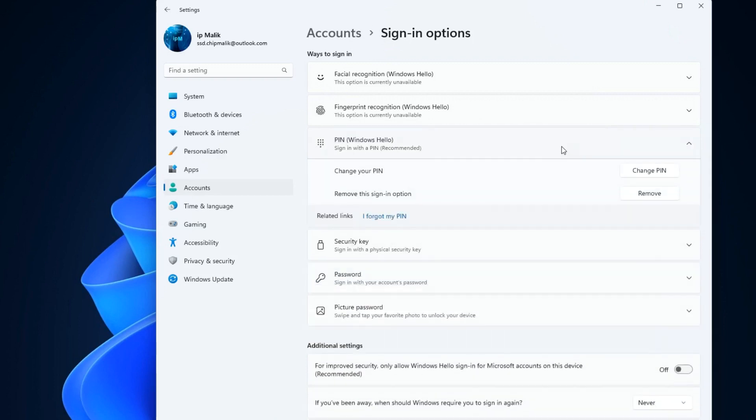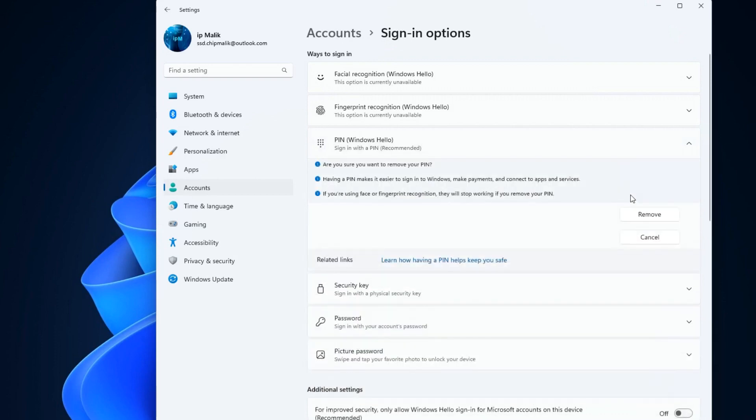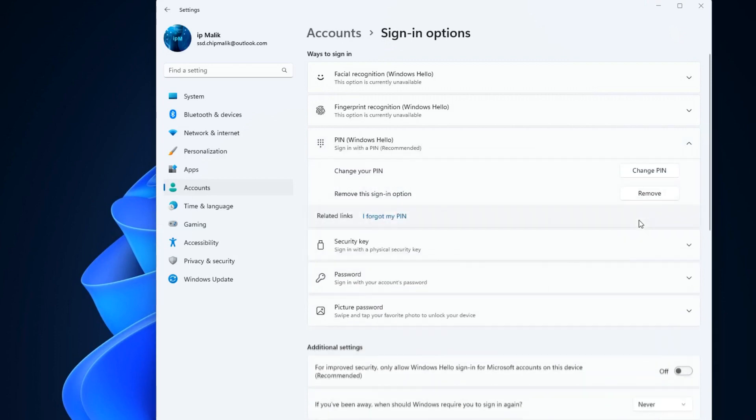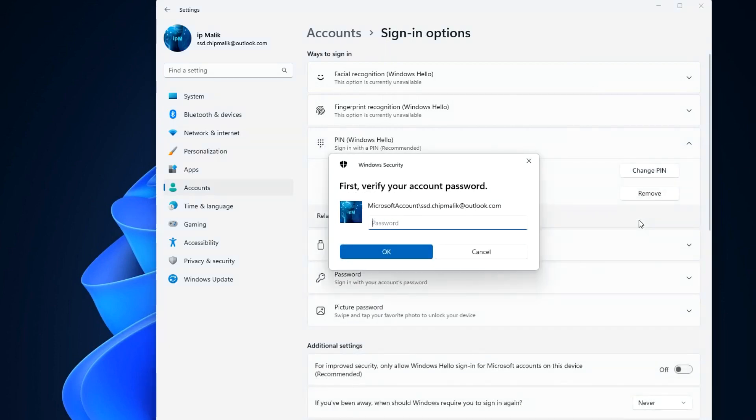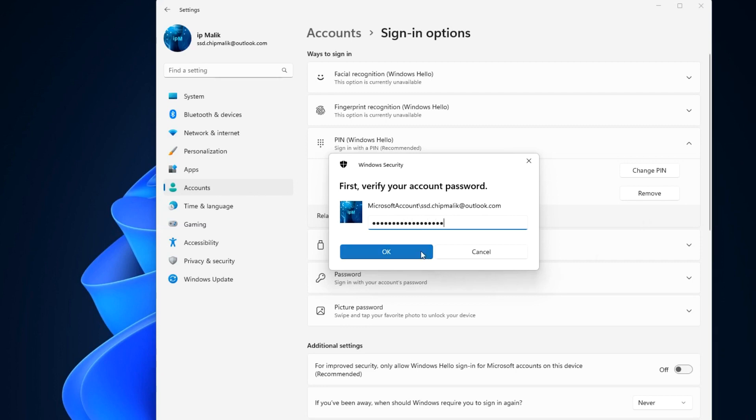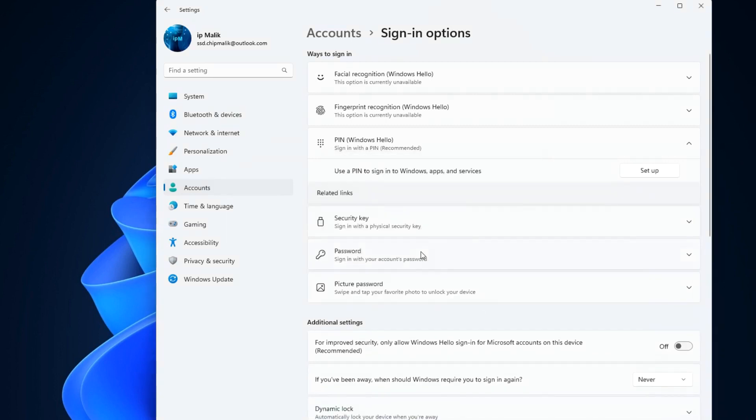Now we can remove the PIN and to do this, click remove. To verify your identity here you need to enter your Microsoft account password. Click OK. We remove the PIN code and now close the settings window.